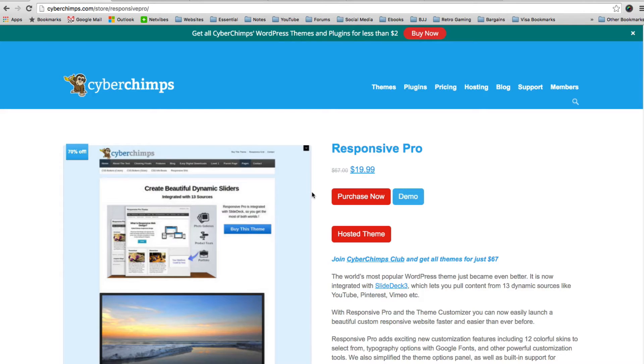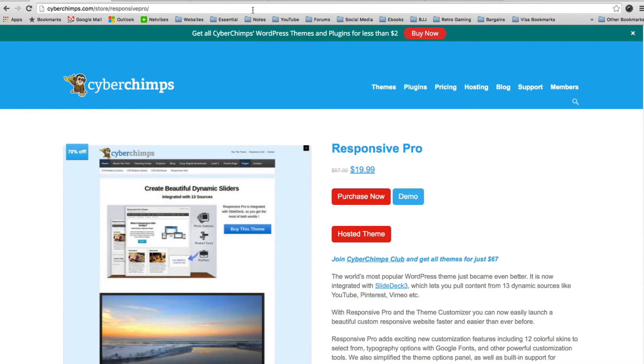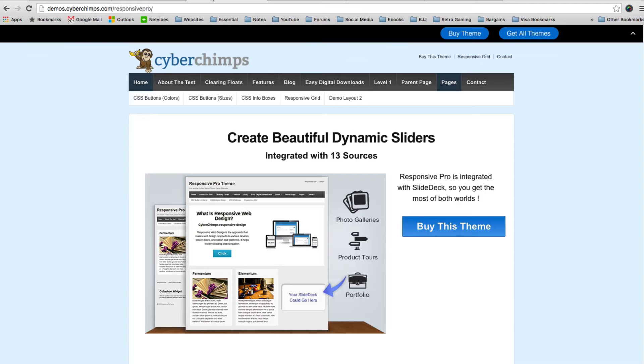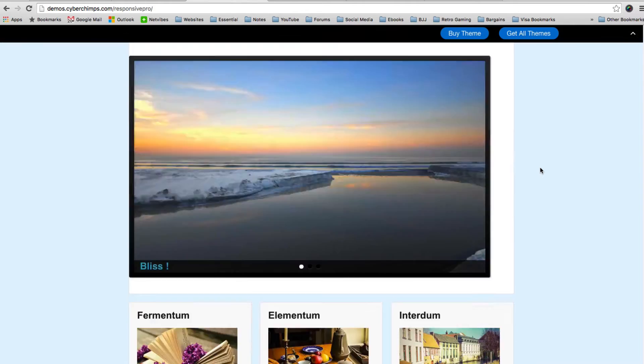What I want to do is show you the design, show you what it can do, and then talk about some of the features and then show you the back end of the theme and how you can use it to build a WordPress website. If I jump over to the Cyberchimps demo area, you can see the design here.